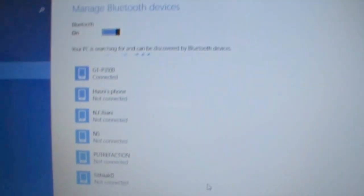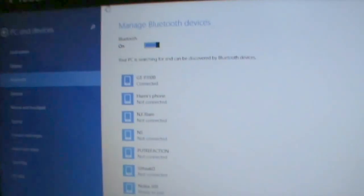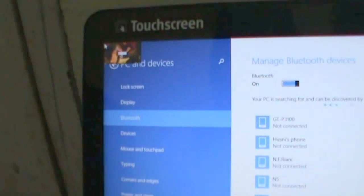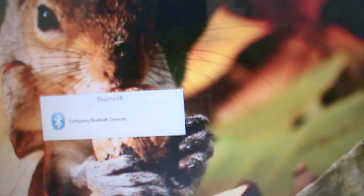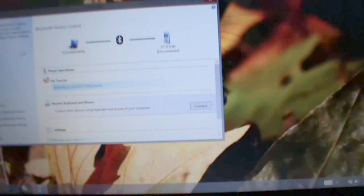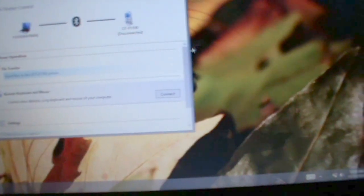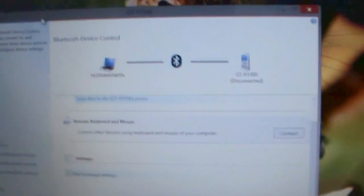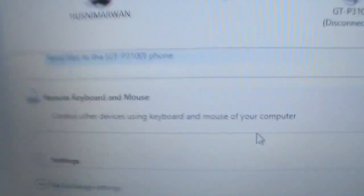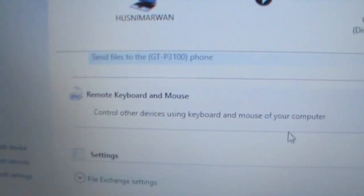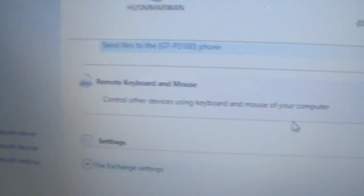Yes, ok. Now it's pairing. After that, go to the desktop and wait until configuring Bluetooth services. Here is the Bluetooth device control window. Now choose remote keyboard and mouse.